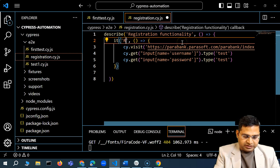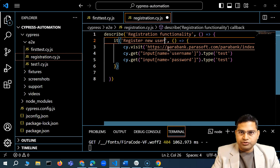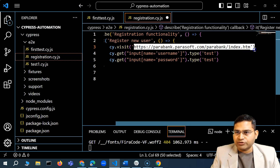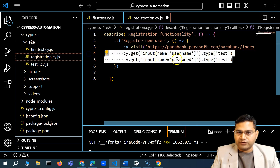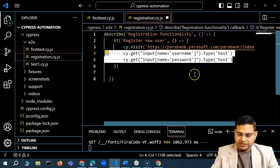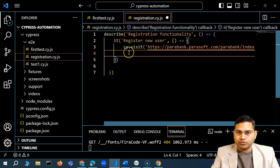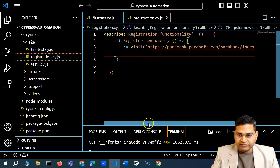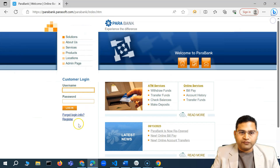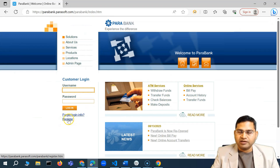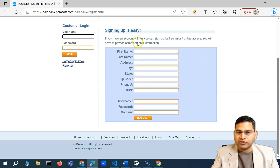Within the it block we'll write all the Cypress commands to launch the app and type in whatever details are required. I'll name the describe block 'registration functionality' and the test 'register new user'. The first thing we need to do is click on the register link in order to open the registration page.